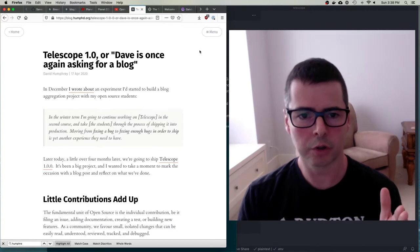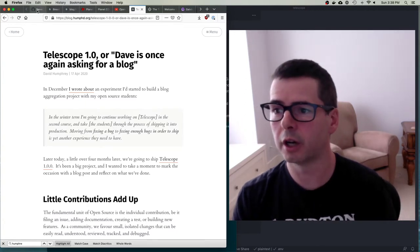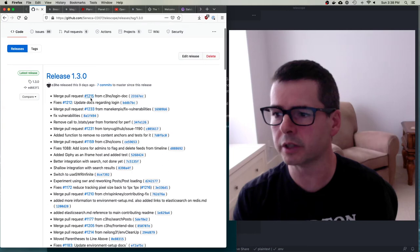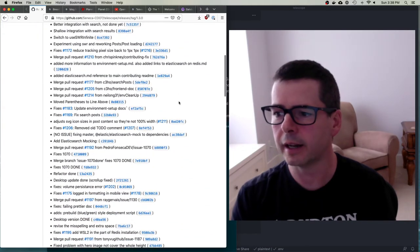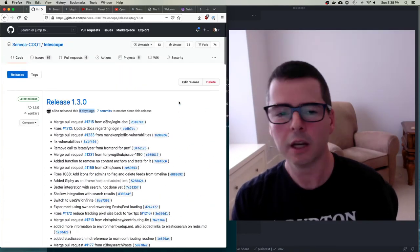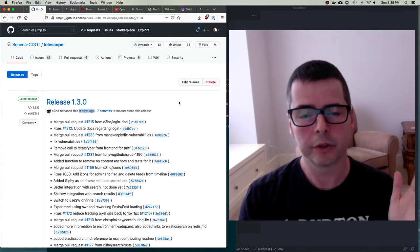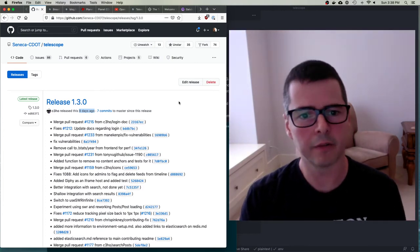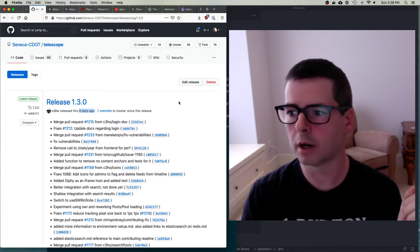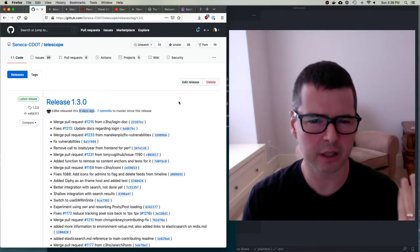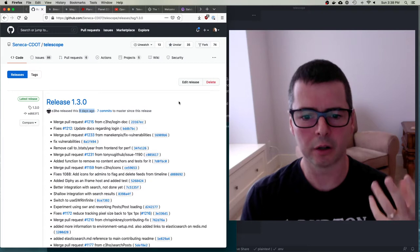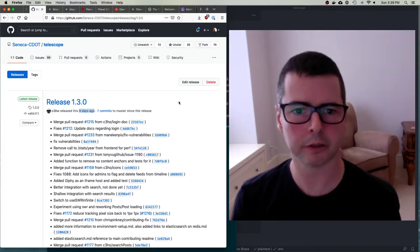People continue to work on the same open source project even if they switch companies - you can continue to be part of this community and technology for as long as you want. That brought us to version 1.3. The most recent version is our latest release, version 1.3, a pretty big release from nine days ago with all kinds of fixes and updates. Now it's your turn - for the next six weeks or so we're going to work on the next release and I want to get all of you engaged.